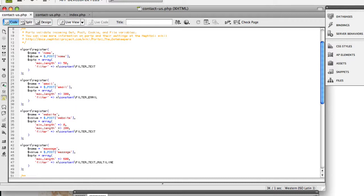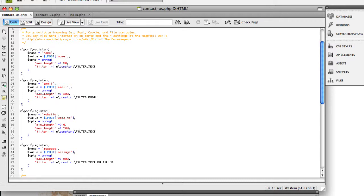It would be nice if we didn't have to duplicate all of the server-side code logic on the client side to enhance the form. Fortunately, in Naftali, we don't have to duplicate any of this.